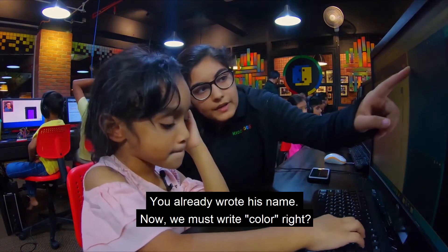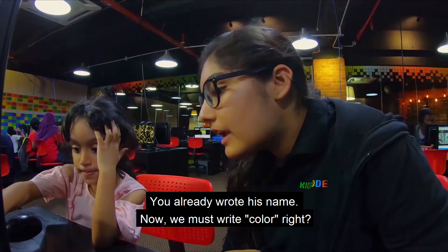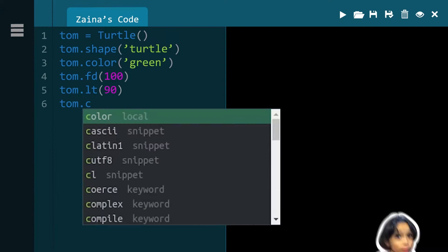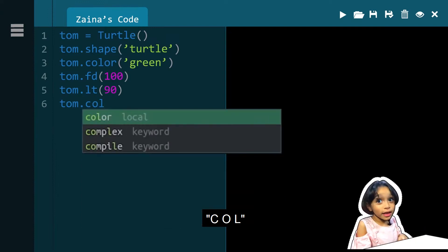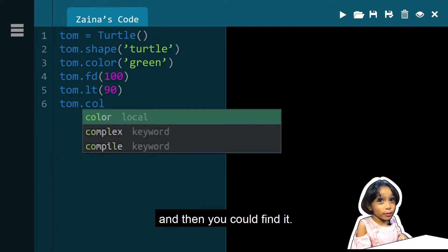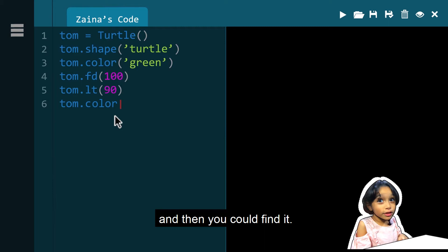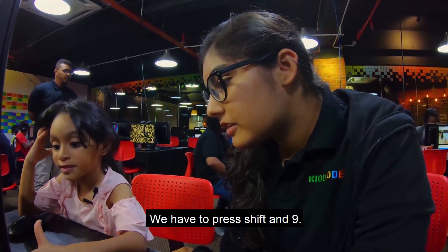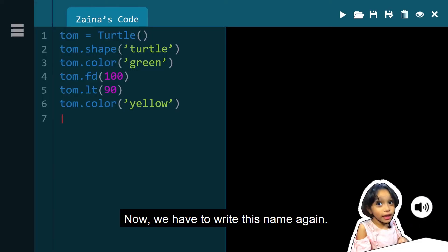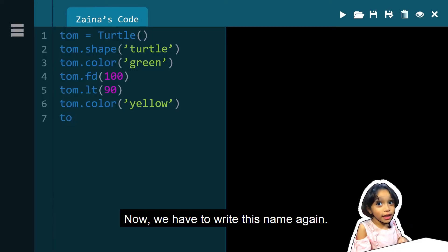You already wrote his name. Now we must write color, right? C-O-L, and then you can find them. We need to do the bright. We have to press shift and 9. Now we have to write his name again.